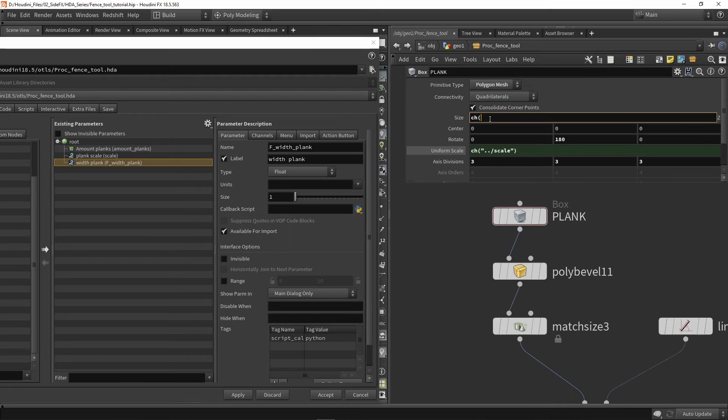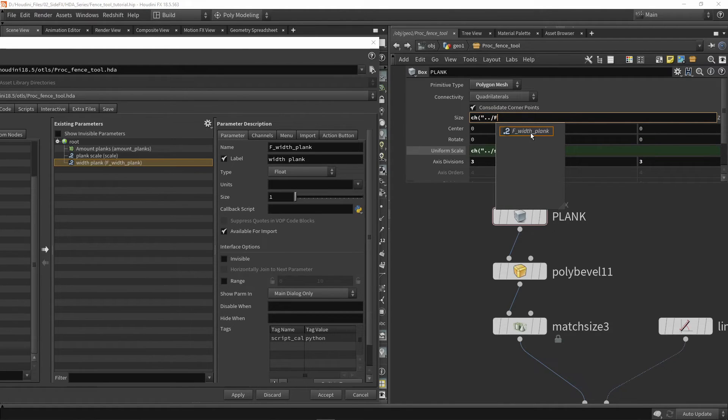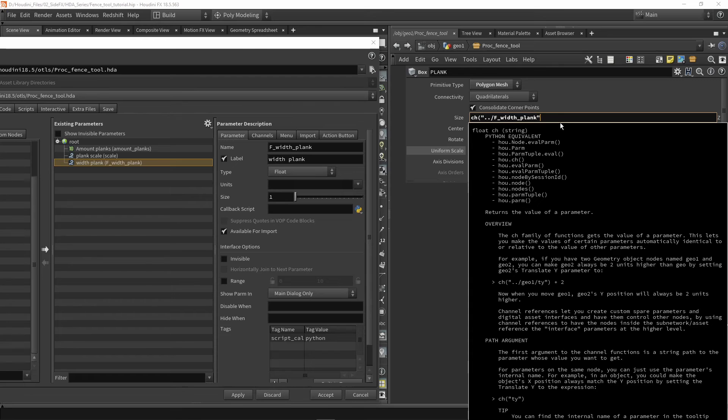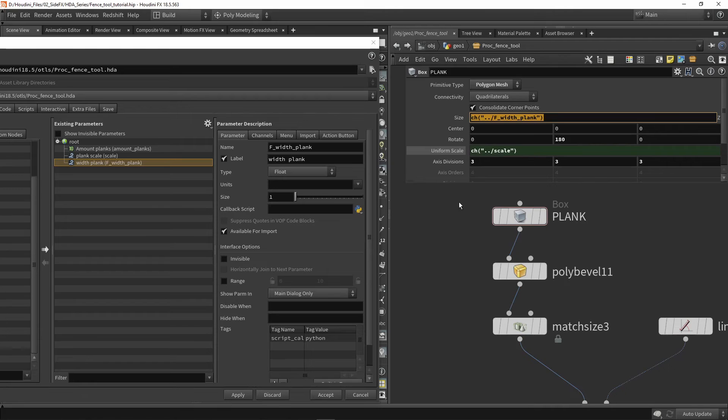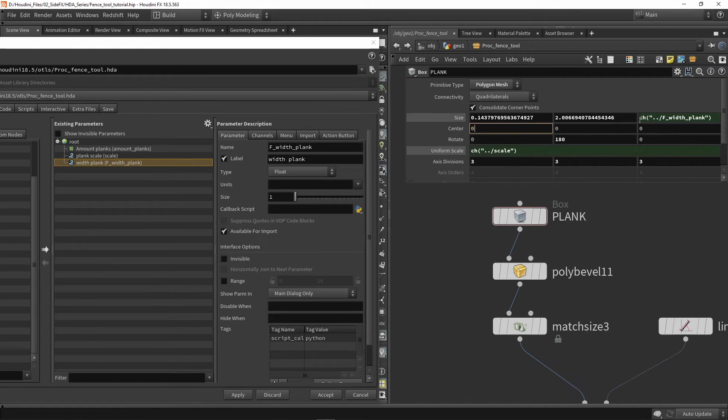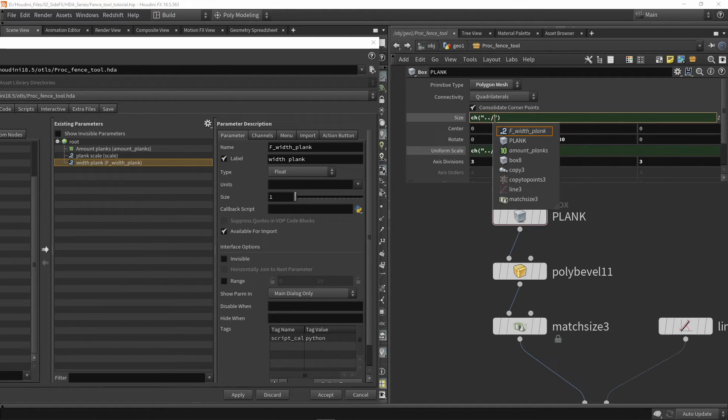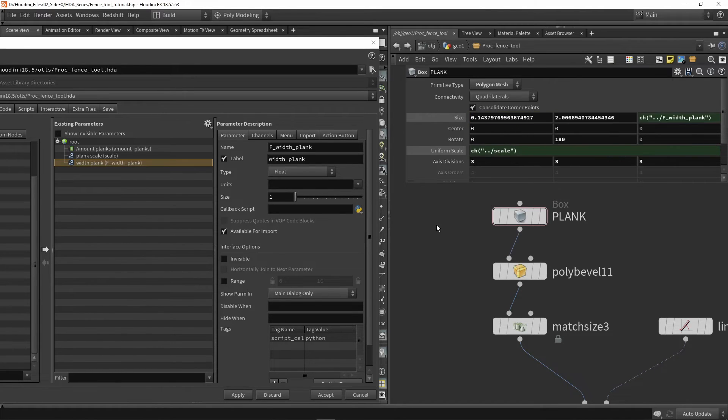Let's use the same logic we have here: dot dot slash, then I can type in 'f' to see all my floats, and I have 'plank width'. I'm going to press tab on that and close my channel reference. If your parameter didn't pop up automatically, that means something is wrong. You should have your parameter available. Now I have that linked.